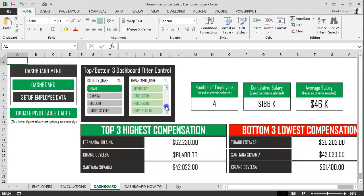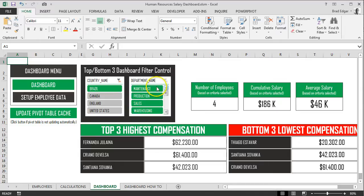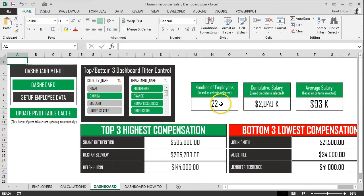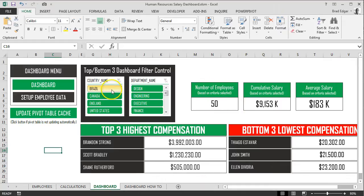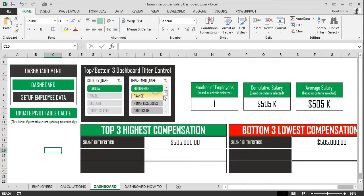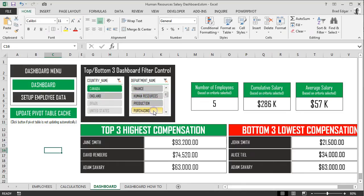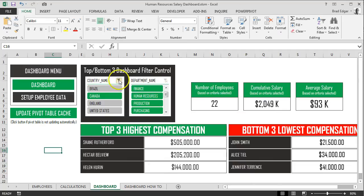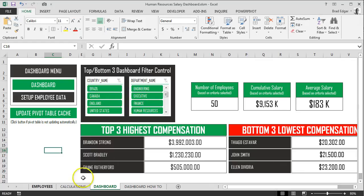You can literally select any country and see how many employees we have, what the salary is, the average salaries, the top three and the bottom three. You can also click on a department name — for example, Production within Brazil — to see who's the highest paid, who's the lowest paid, and how many employees are in that department. If we click on Canada, you'll see 22 employees. In the engineering department we have one employee, finance three, human resources two, production four, purchasing five, and you'll see the cumulative and average salary for each department as well.